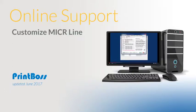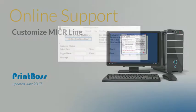Hello and welcome to Print Boss Online Support. We're going to show you how to customize your Micker line.